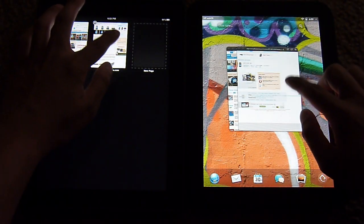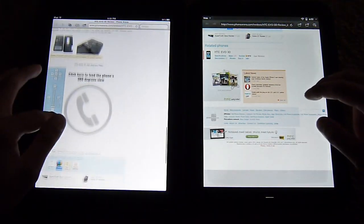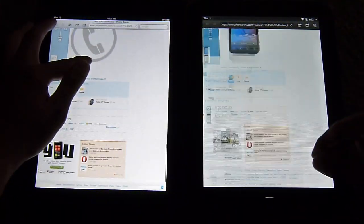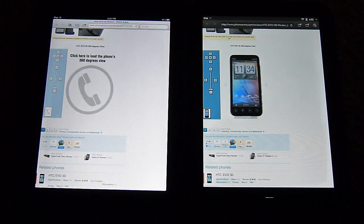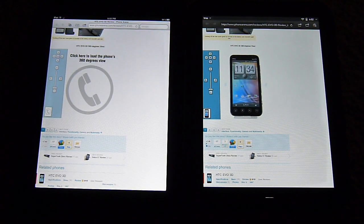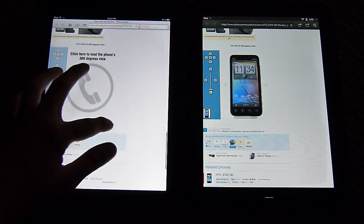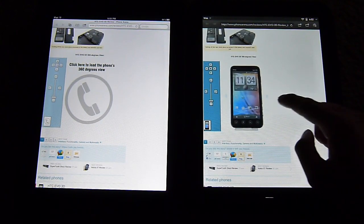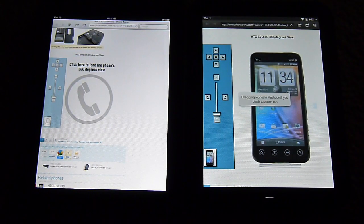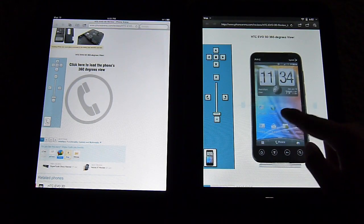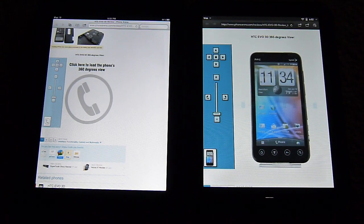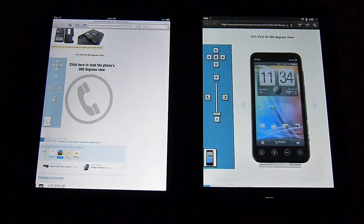We have the HTC EVO 3D review up right here with the iPad 2. Of course, it doesn't do anything if you click on it because it doesn't support flash, while it does load up here with the TouchPad. So let's double tap and you can basically interact with it.